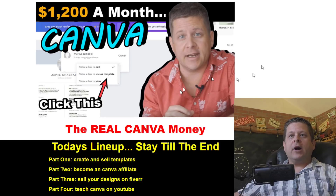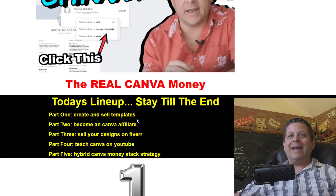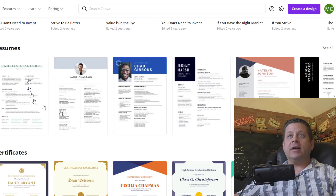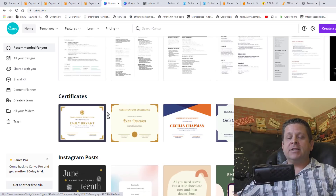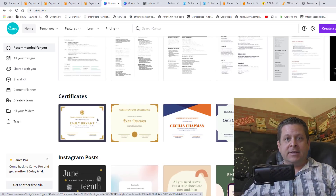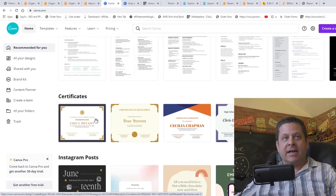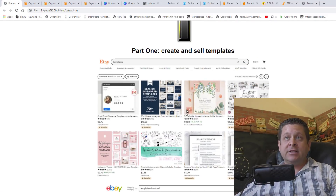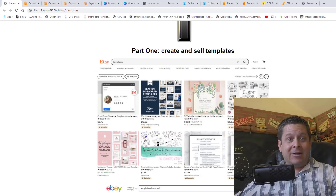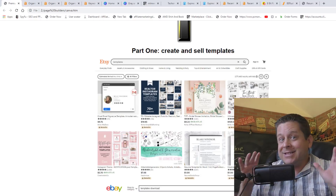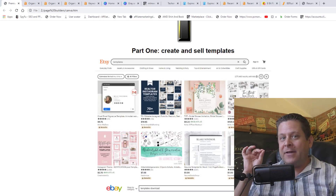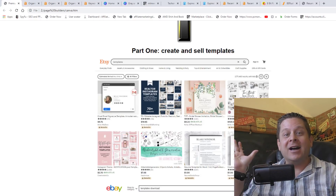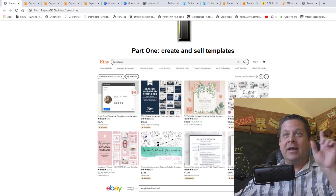Part number one: what we're going to do is create and sell templates. You're going to go into Canva and create little templates, download them as templates, and then sell them on various sites. There are lots of places you can sell your templates, and remember to stay to the end of this video — there's going to be a method that is going to knock your socks off.